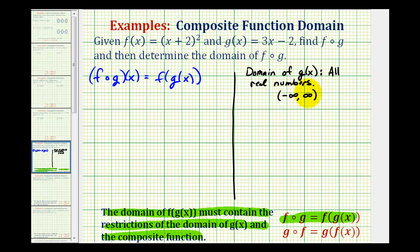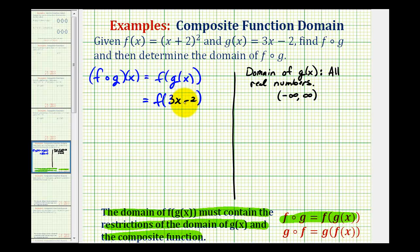Since there are no restrictions on the domain of g of x, we can go ahead and determine the composite function, and the domain of the composition will be the domain of f of g. Since g of x is equal to three x minus two, we'll perform this substitution for g of x, so this becomes f of the quantity three x minus two. Notice how three x minus two becomes the input into function f. Since f of x is equal to the quantity x plus two squared, this becomes the quantity three x minus two plus two squared.